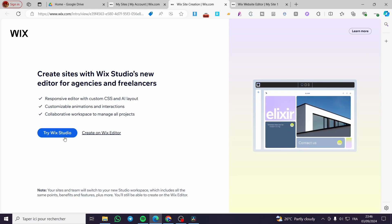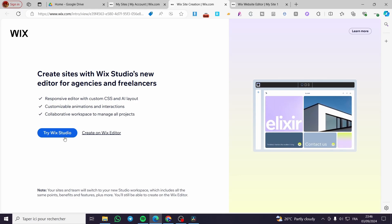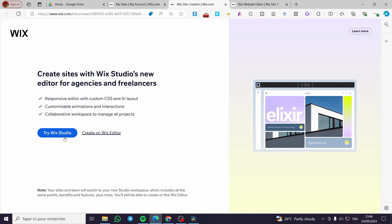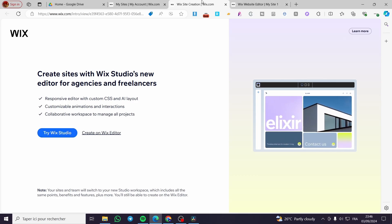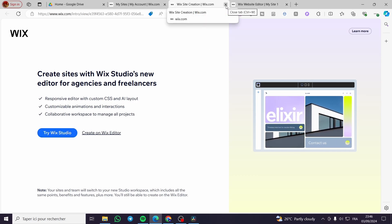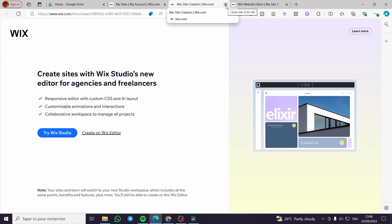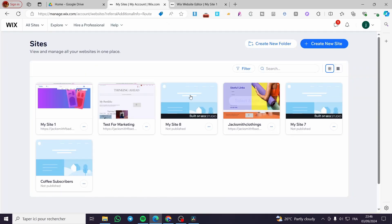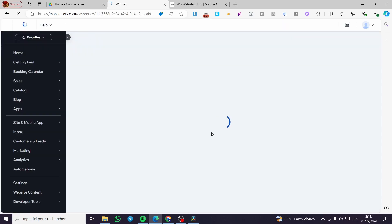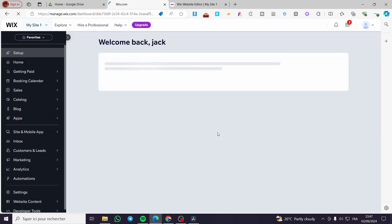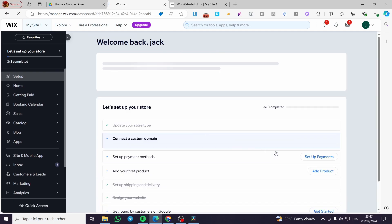You can use either Wix Studio or the classic Wix editor — choose whichever you want. Then you will get help to work on your website. Let's go ahead and select one of the websites that I own. When you click on it, it will show up the site's dashboard.